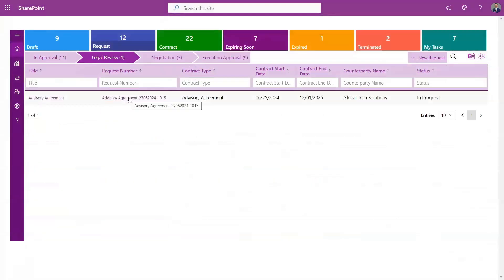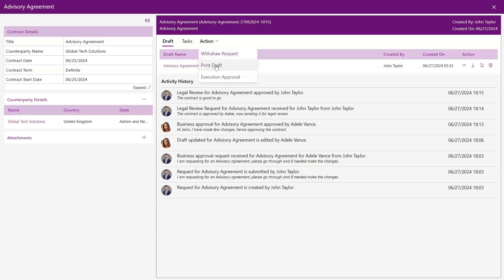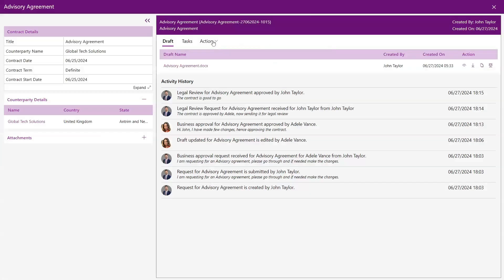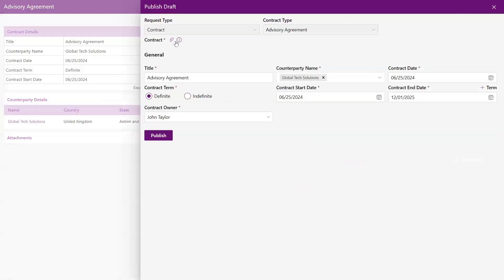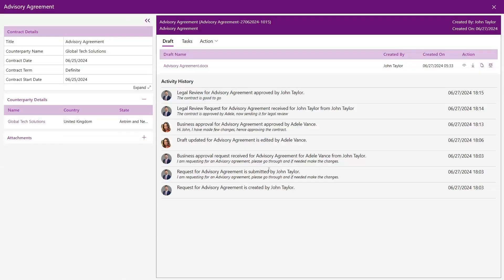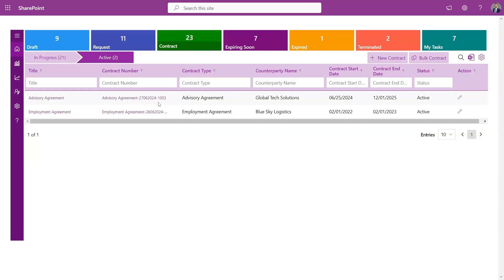Once the contract is under legal review, you can print the draft, send it to a third party for review, and after receiving their approval, it moves on to the executives for final sign-off. Once the executives give their approval, the contract is ready to be published, completing the process seamlessly and efficiently.